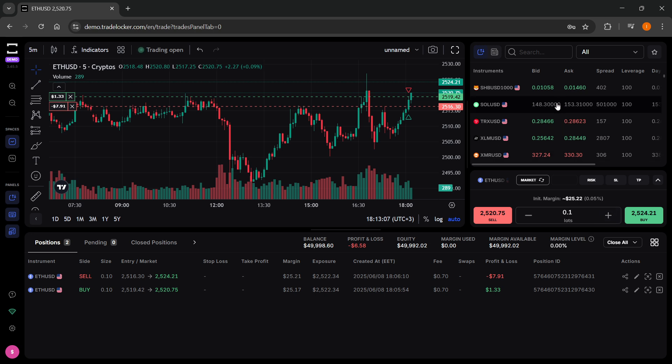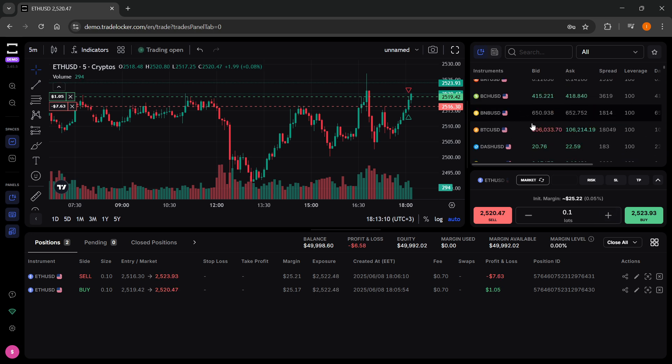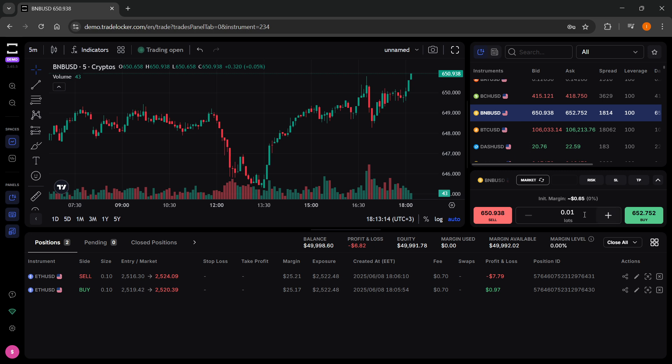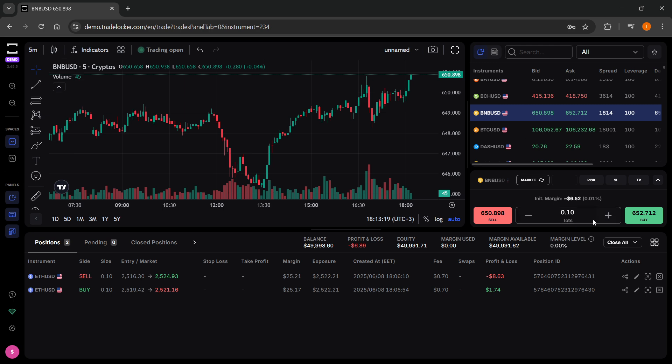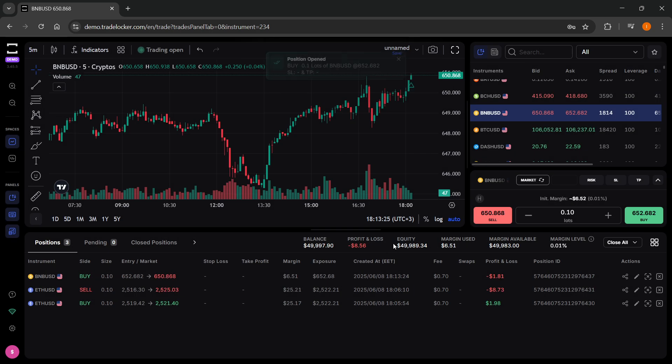To place a trade, you just have to select what you want to trade. Here I'm just going to do BMBUSD for this instance. I'm going to click on it. Then over here in the middle, you can select lots, how much you want to buy. I'm going to go for 0.10 lots, and I'm going to click on buy over here and then confirm.